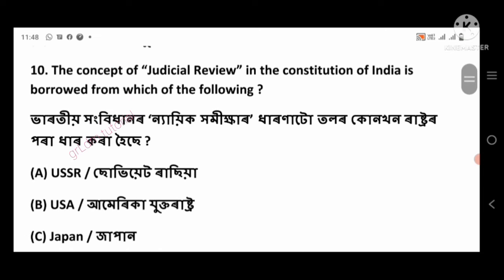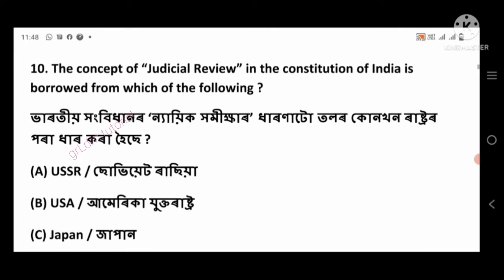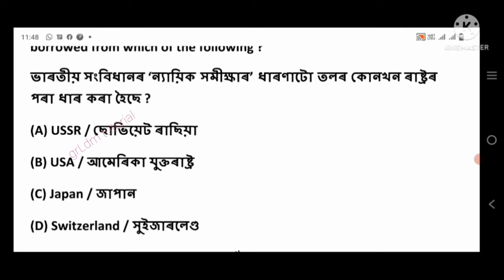Question 10: The concept of judicial review in the Constitution of India is borrowed from which of the following? Right answer: U.S.A., option number B.